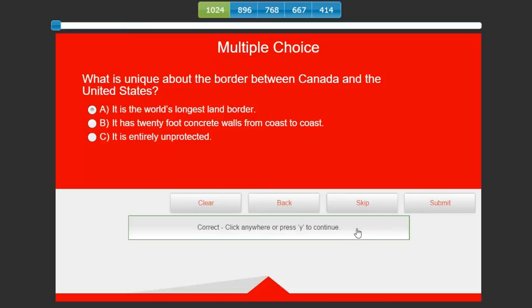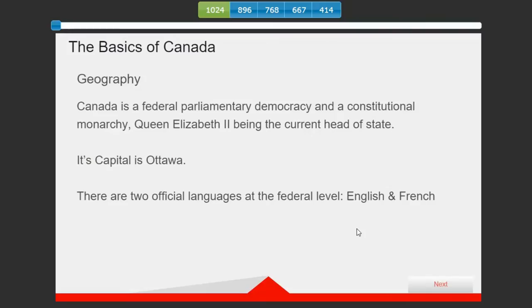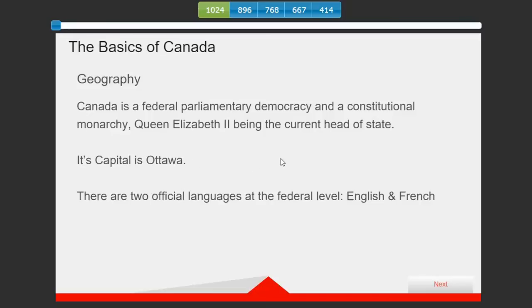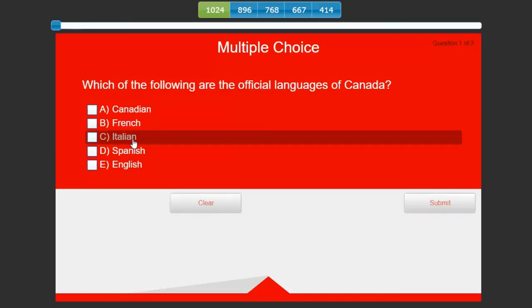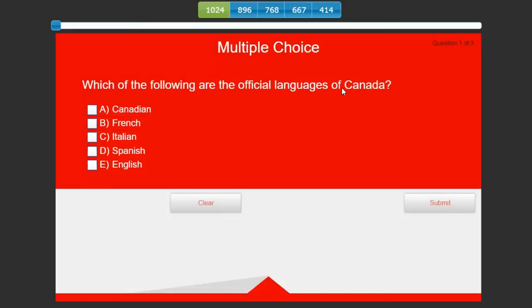I'm going to answer it correctly this time. It is the world's longest land border. Submit. Correct, yep I get to move on. Canada is a federal parliamentary democracy and a constitutional monarchy. Queen Elizabeth II is the current head of state. The capital is Ottawa and there are two official languages, English and French. Now we're going to do a final quiz.